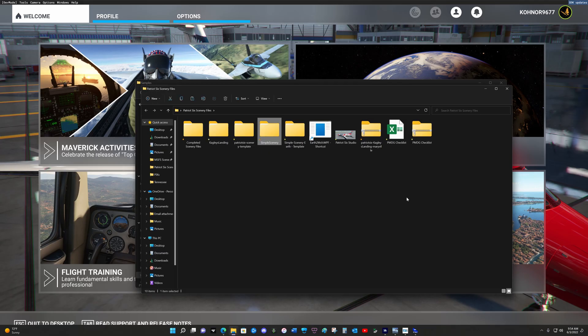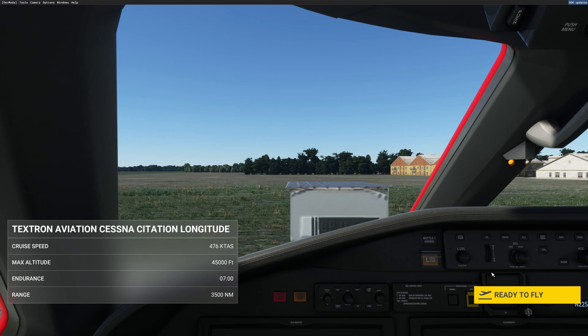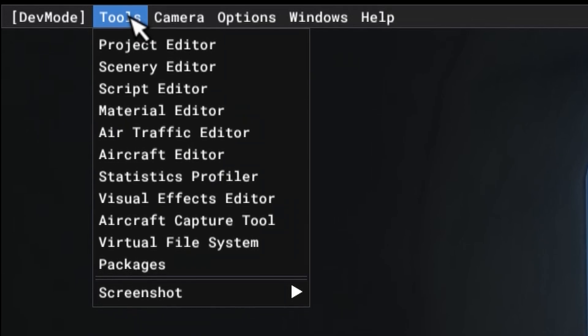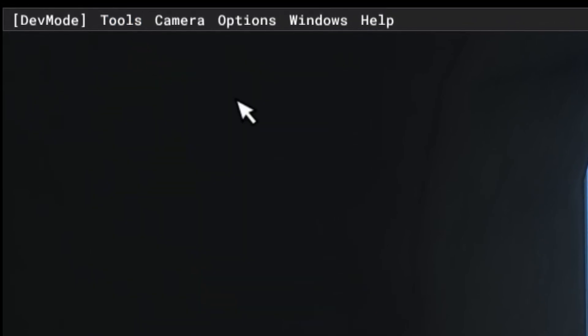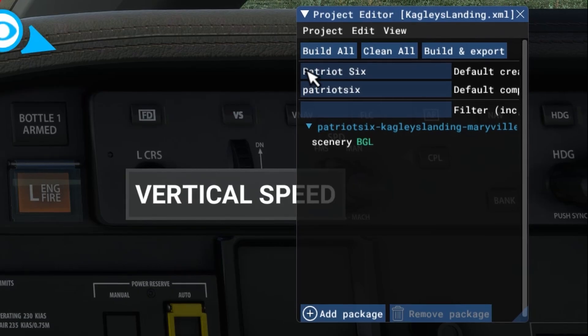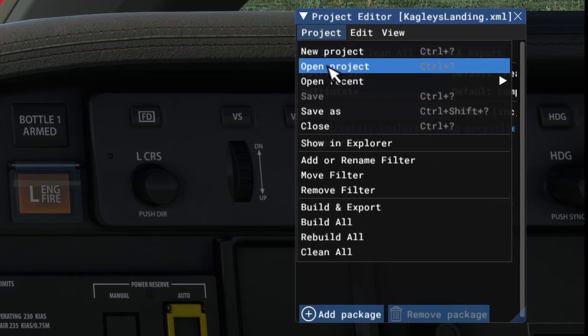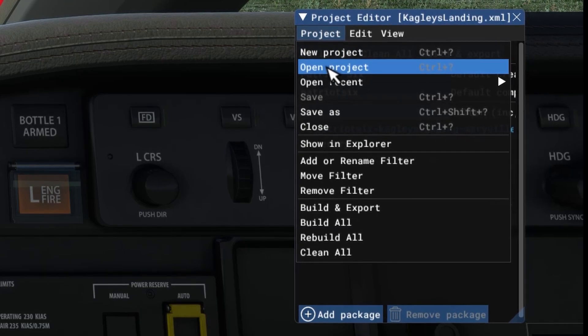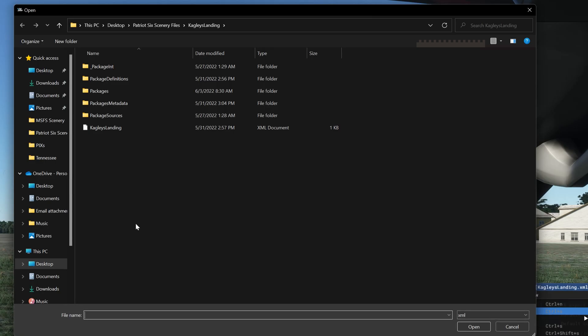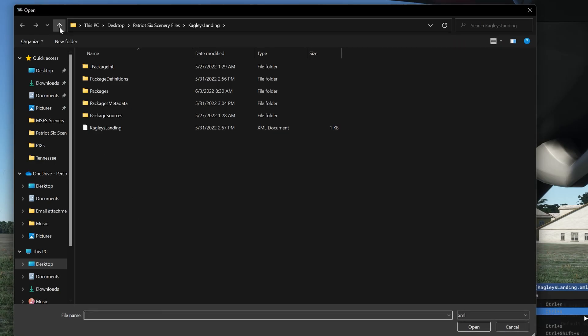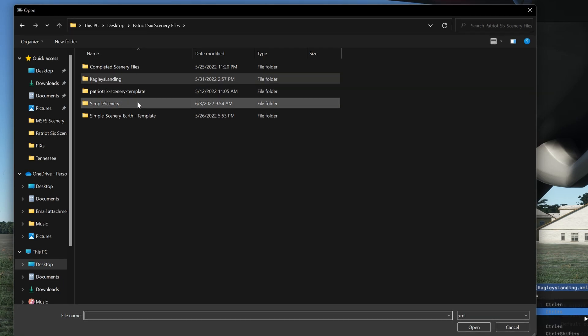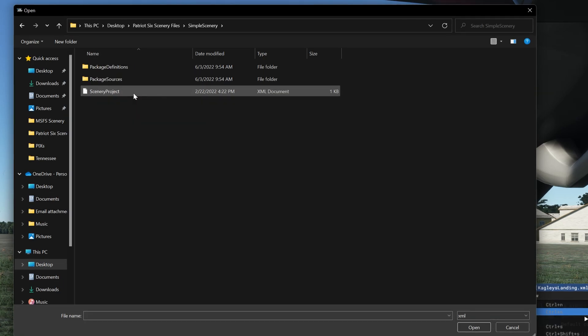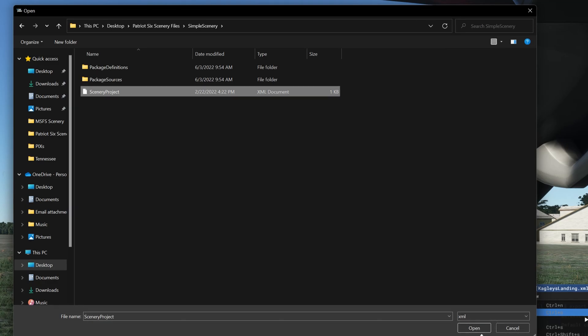And now let's test this. I picked a random location to try this package out. So I want to go to tools, project editor, project, open project. And now I want to navigate to the simple scenery folder. Go down to the bottom XML and open.